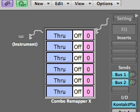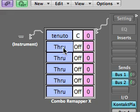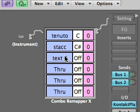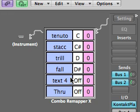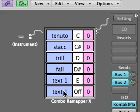Let's assign the score symbols to the key switch articulations now. Tenuto is on C, then we have staccato on C sharp, next we have a trill on D, then a fall on D sharp. Then we have text — we've got a choice of four: text one, two, three and four. I'm using text one, and I'll explain why that is later — on E. And for the ornament in Chris Heinhorne's, I'm going to use a turn symbol on F.